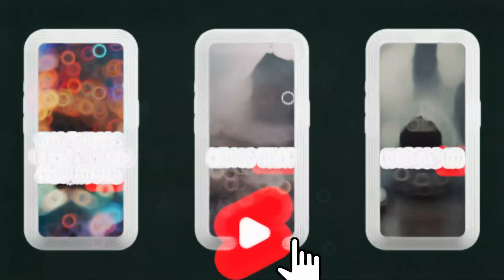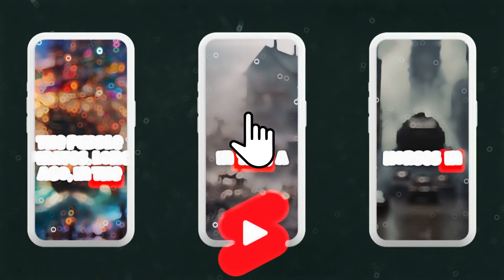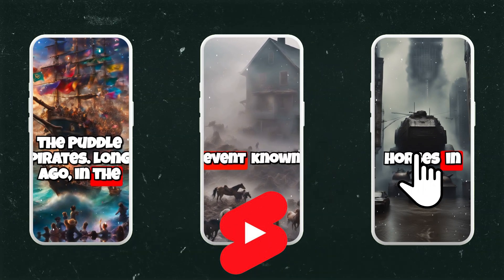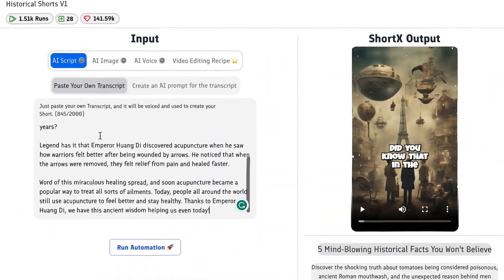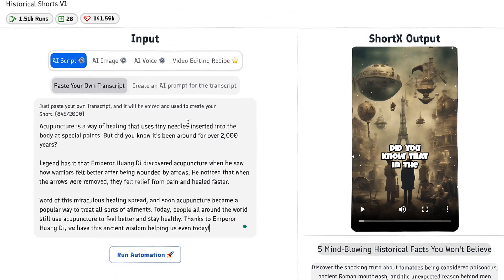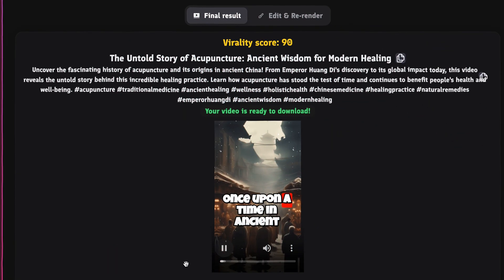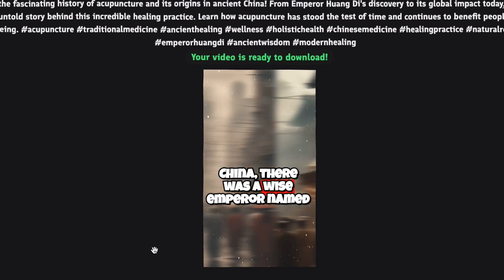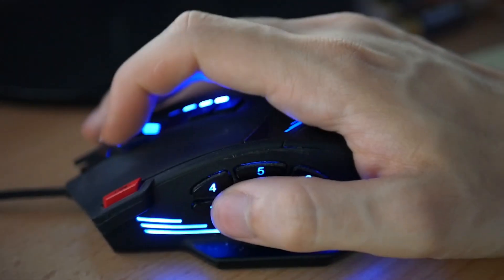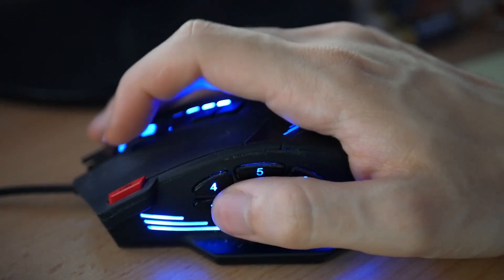What if you could create an entire YouTube Short with just a click of a button? In this video, I'm gonna show you this insane AI tool that helps you create engaging and viral short-form videos with just a click of a button.